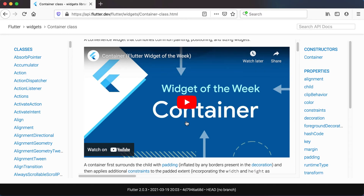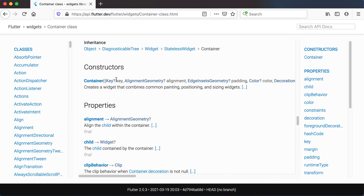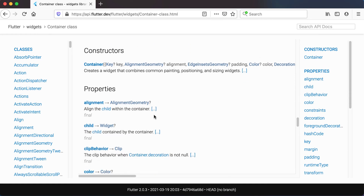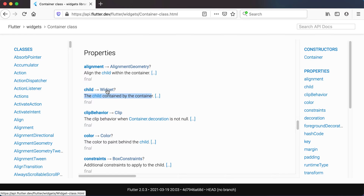Please make sure to watch that video as well, which gives you a nice indication of what happens when using the container widget and some of its properties. If you go down you'll see the constructor — it takes in the key, alignment, padding, color, and so forth. These are all the properties: the alignment, the child, and for example the child is the widget contained by the container, which means inside a container you can add a text widget, an image widget, or any type of widget.